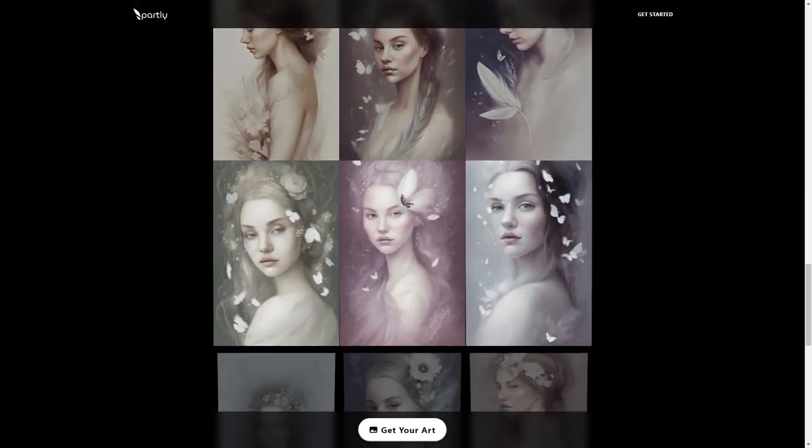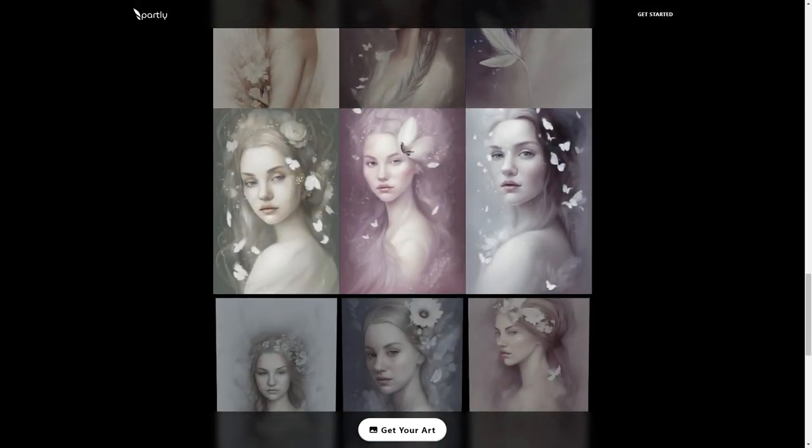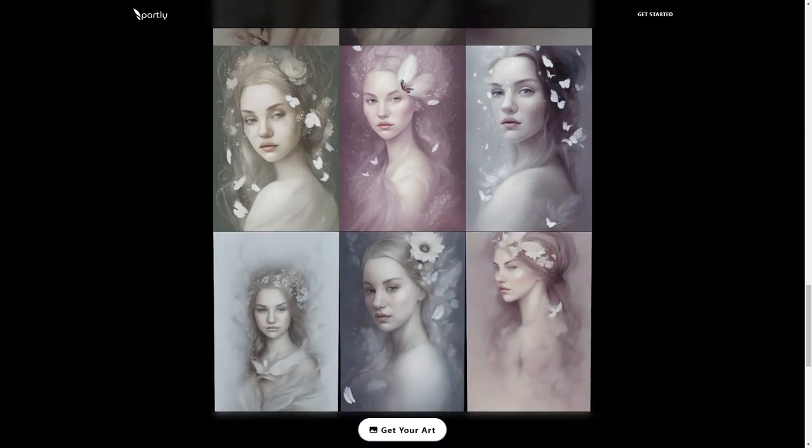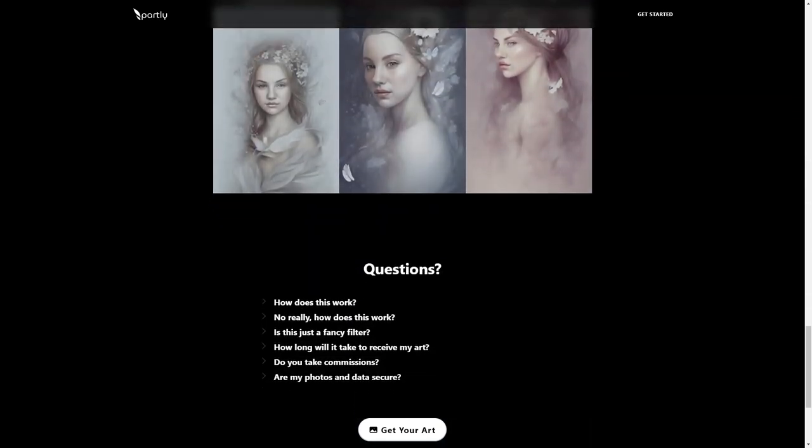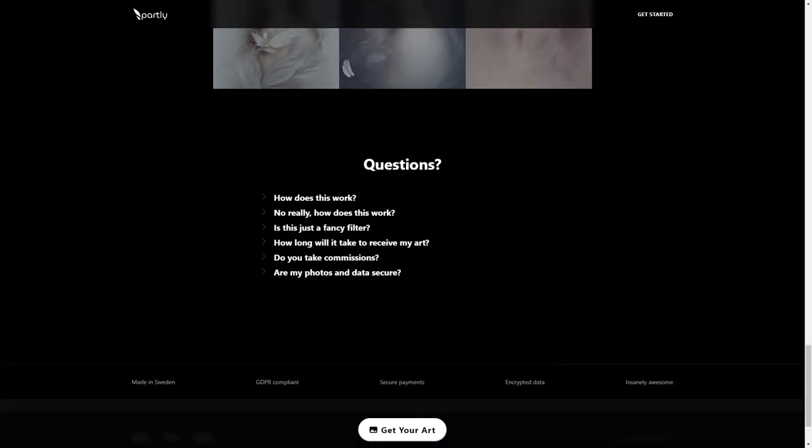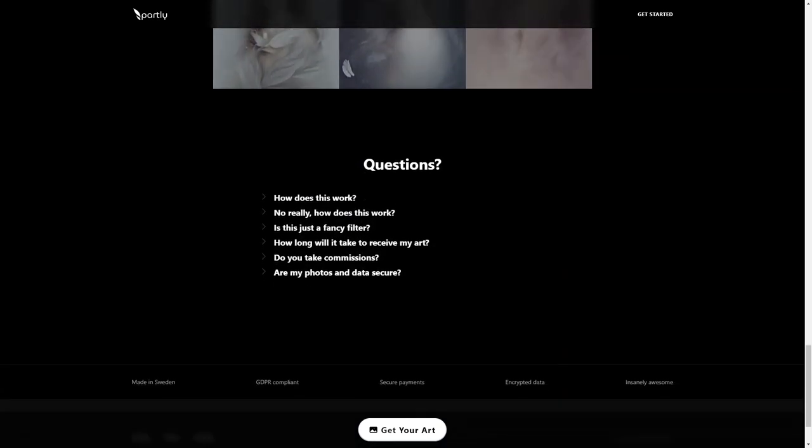So what are you waiting for? Give Partly a try today and experience the magic of AI-generated art!